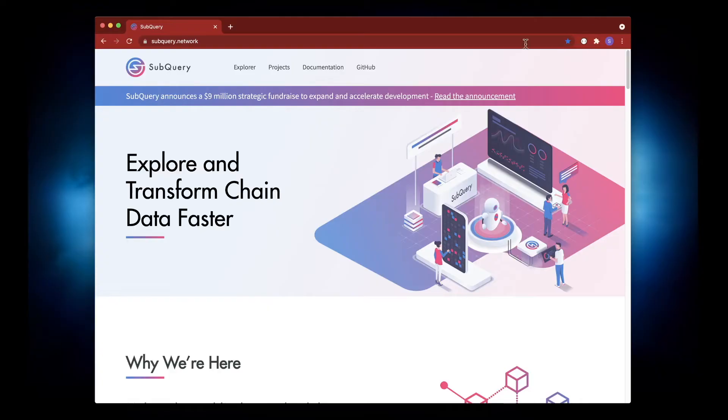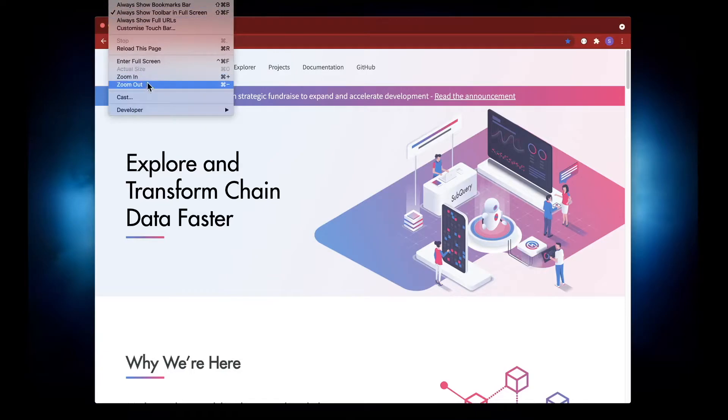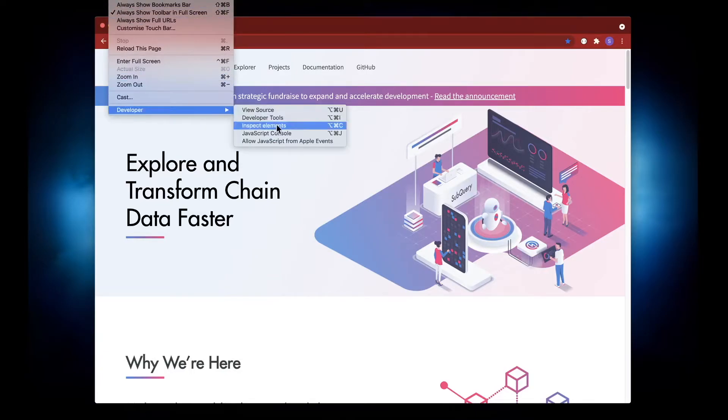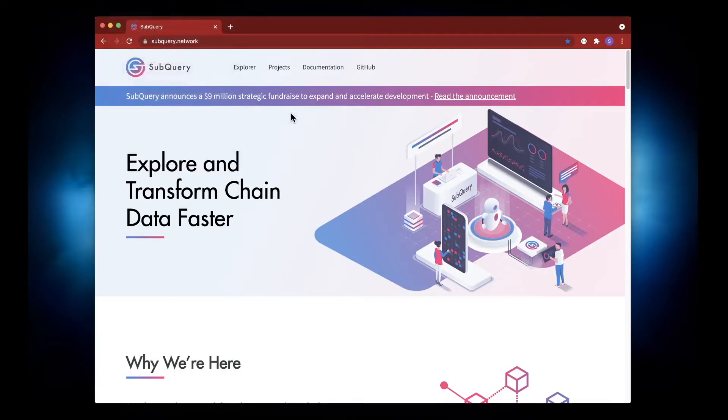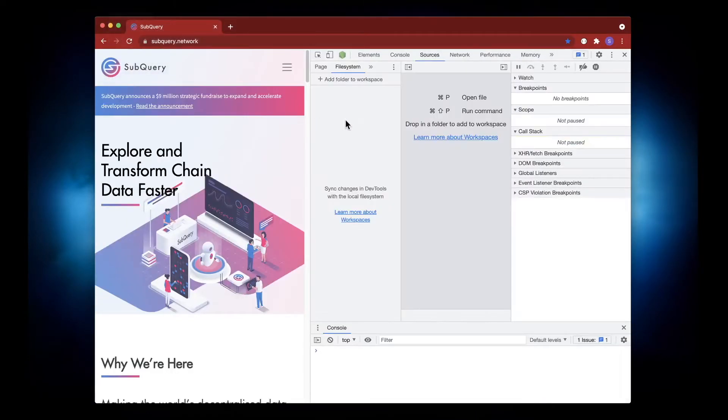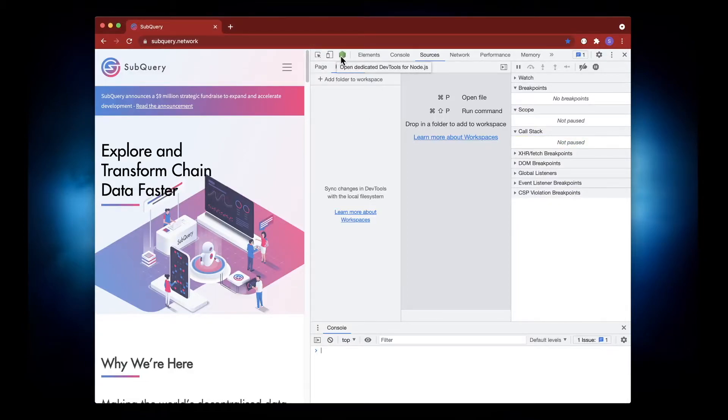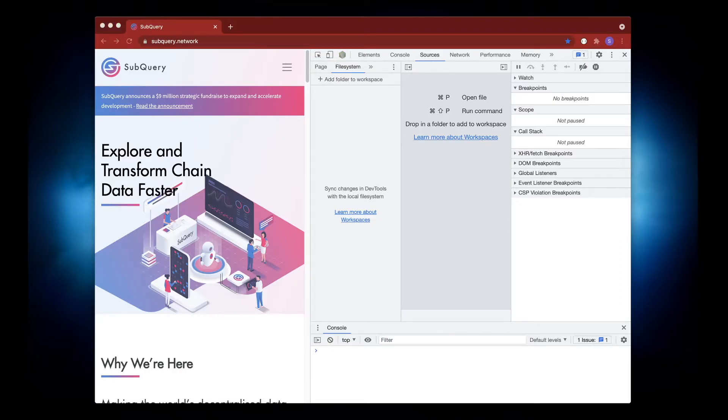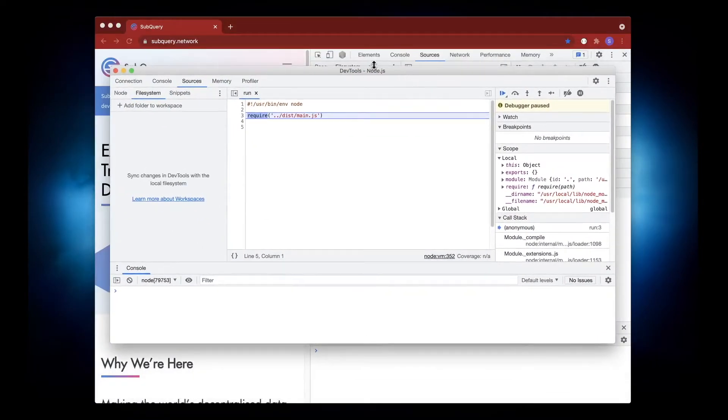Now here you'll see I've got a green icon here where I can open a dedicated window for dev tools specifically for node.js, so I'll do that.